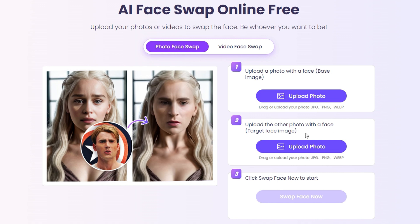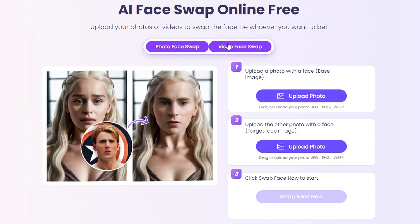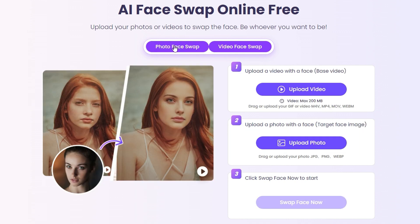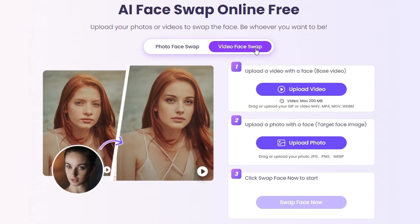Our focus here is on the video face swap. All you have to do is click the toggle to switch between photo and video — so I'm going to click on the video face swap. Once you're here, it's as easy as this: you need to upload a video, your base video.